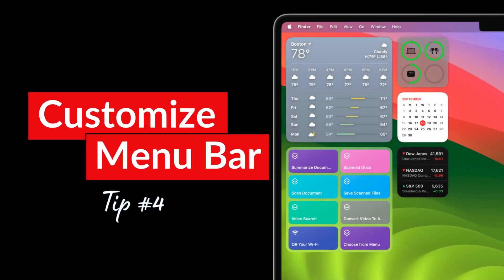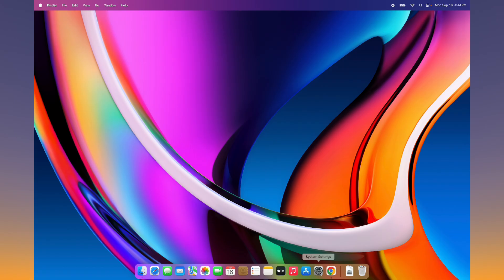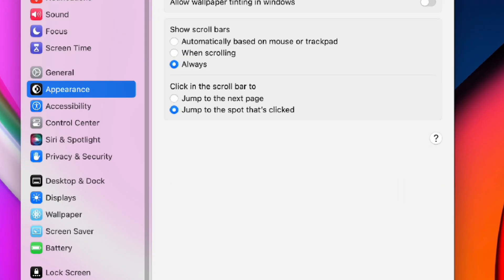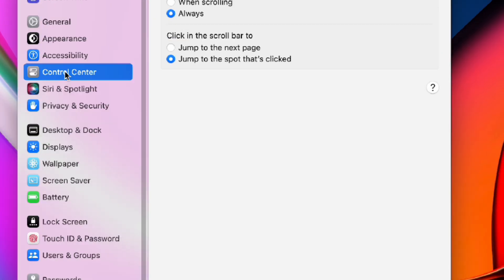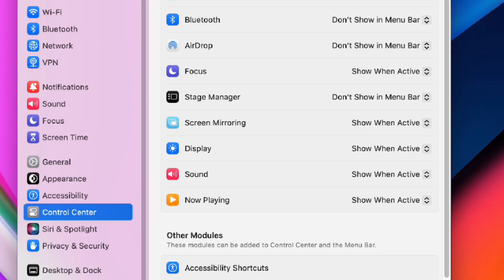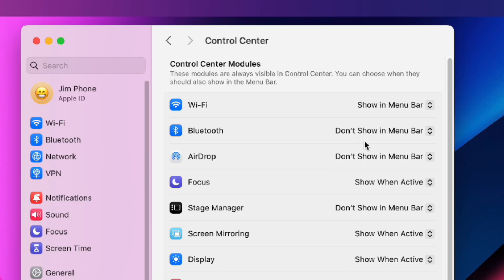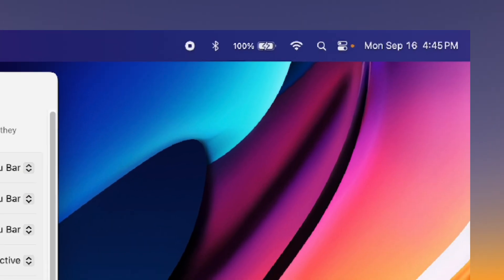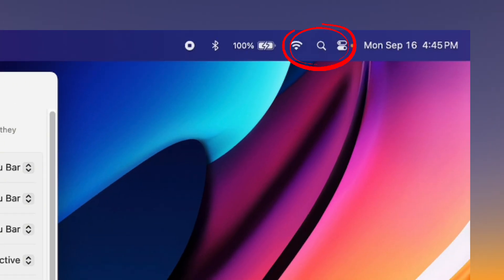Now let's touch on customizing the menu bar. Tap control center in settings. First I toggle on battery percentage and then I add Bluetooth to the menu bar. Some people like to remove spotlight search and just use the keyboard shortcut to pull it up, but not me. I like it right where it is.